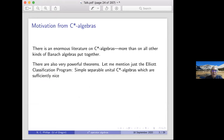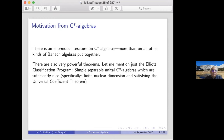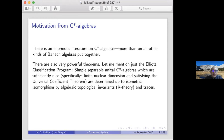I'll mention the Elliott classification program, which says basically that simple separable nuclear C*-algebras which are sufficiently nice are determined up to isometric isomorphism by essentially algebraic-topological invariants — which is really K-theory and their traces. It's very striking: you take two of these algebras, compute these invariants, and if the invariants are the same, the algebras are isomorphic.